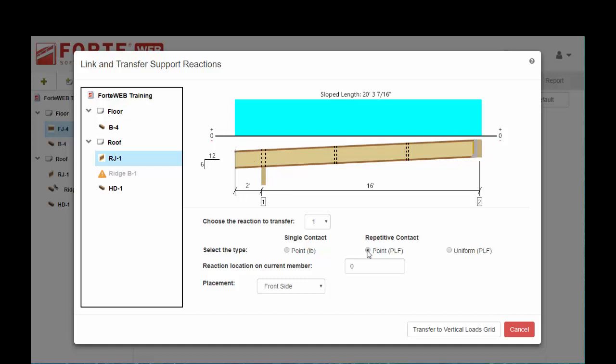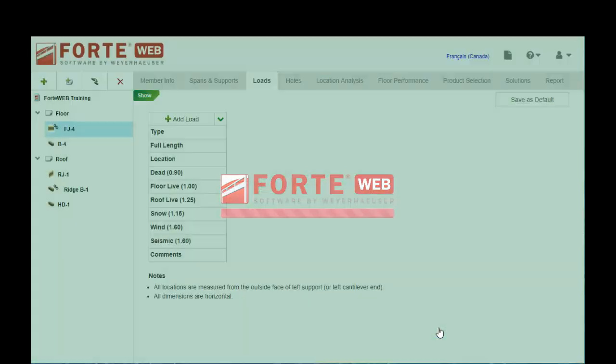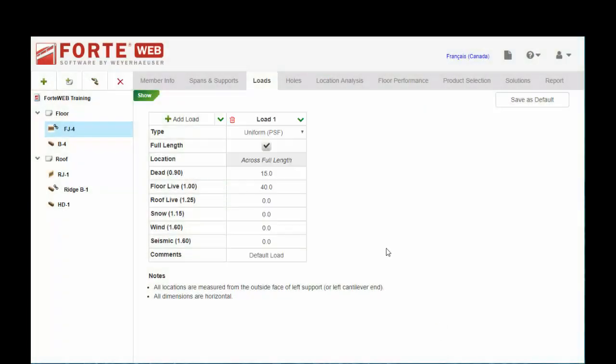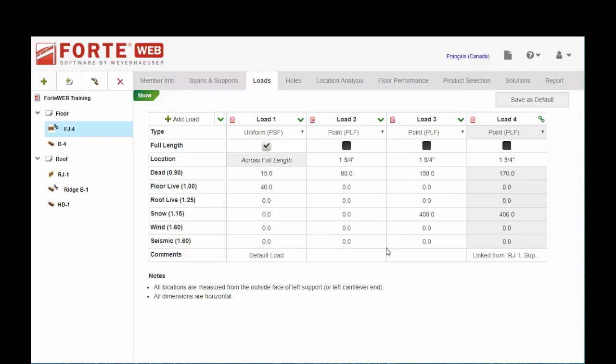Remember how that load is coming down through the bearing wall and occurring as point load across the joist. We put in the location here and it's coming in onto the top of those floor joists. Transfer to the vertical loads grid. You want to pay attention to those units. Garbage in, garbage out. You want to make sure that you're getting the correct loads.